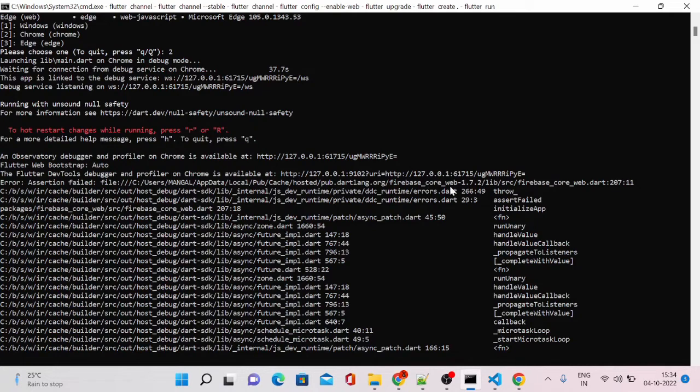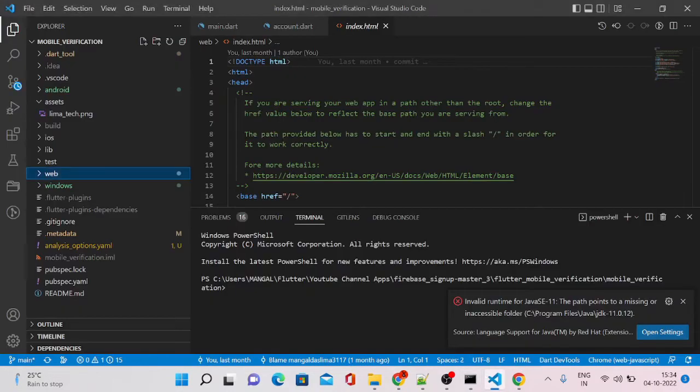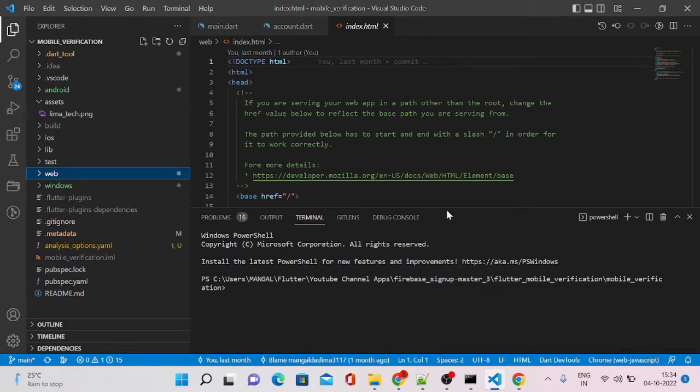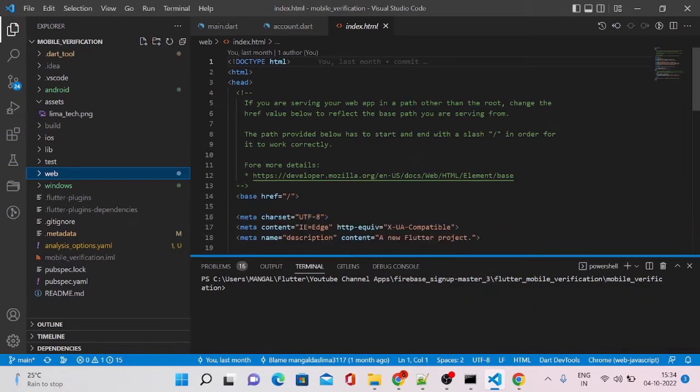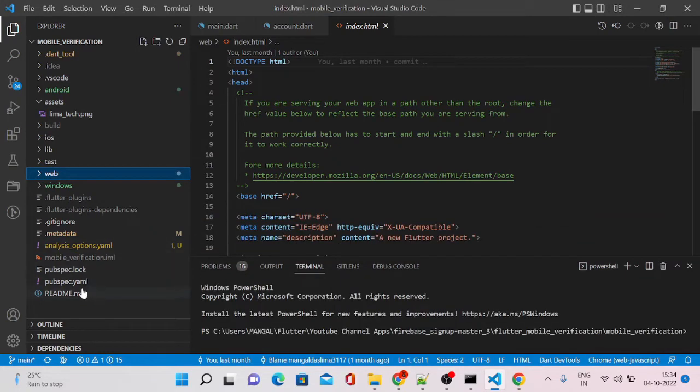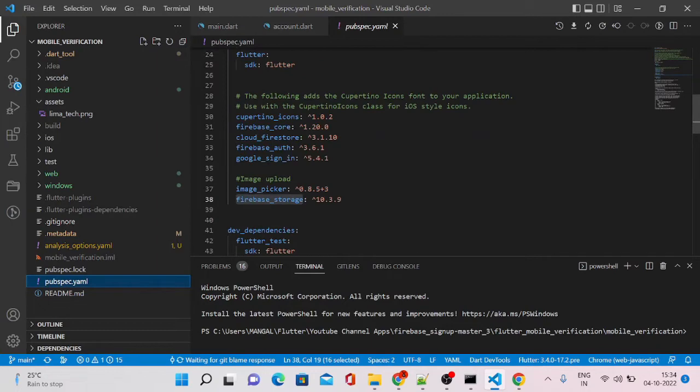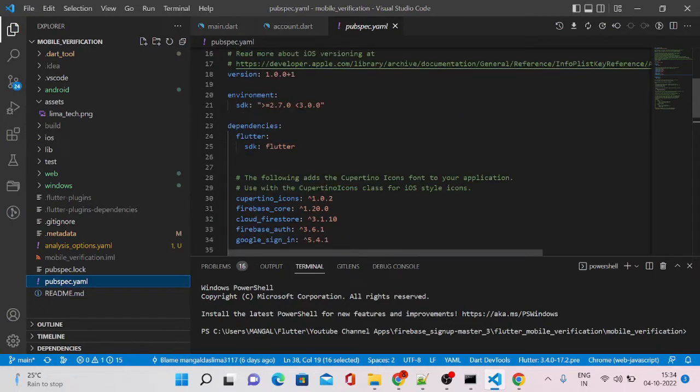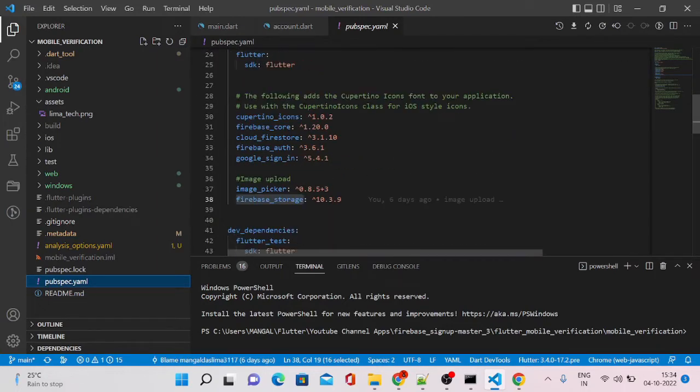Error: assertion failed. Firebase core web dot dart 207. Let's go back to our pubspec.yml file.